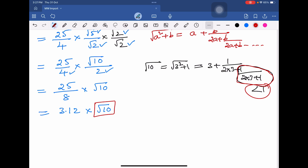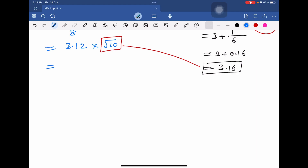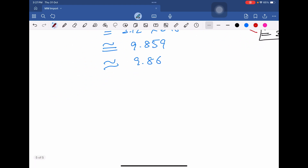This simplifies to 3 plus 1 divided by 6, which we can write as 3 plus 0.16, which equals 3.16. So we replace the value of square root of 10 with 3.16. It then becomes 3.125 times 3.16, giving an approximate value of 9.86. So the value of 2.5 to the power of 2.5 is approximately equal to 9.86.